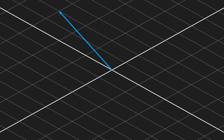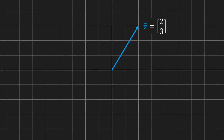The questions I want to answer in this video are: where does this vector end up, and how do we describe this linear transformation? It turns out all we need to describe a linear transformation is to keep track of where e-hat x and e-hat y end up after the transformation.